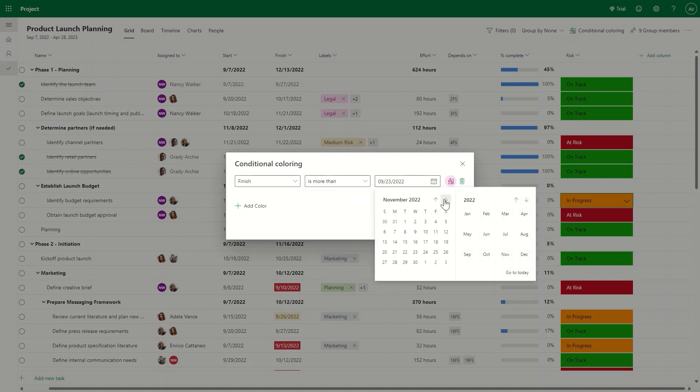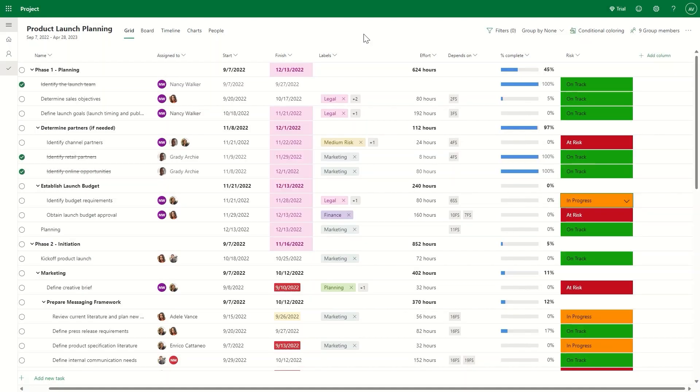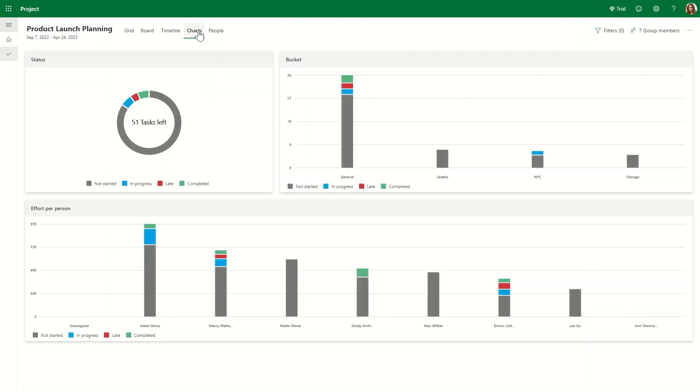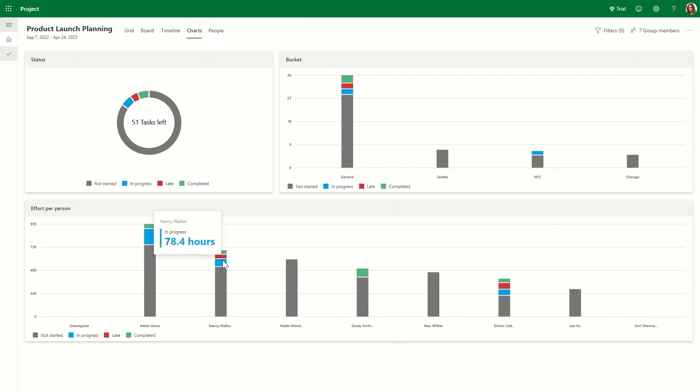Once our team is in execution mode, we need to check in frequently to make sure things are still on track so we can make adjustments and respond to changes quickly. That's where charts come in handy. With a quick scan, I can check our progress by completion status, by bucket, and by assignment.